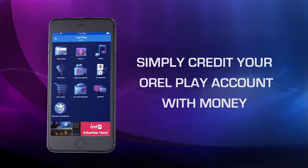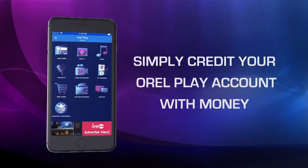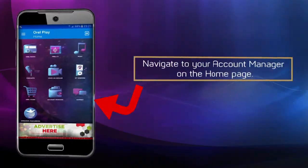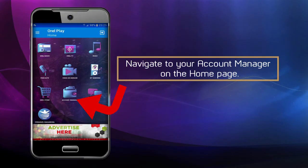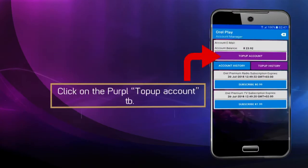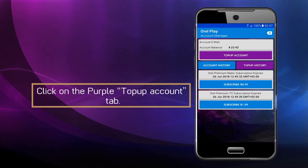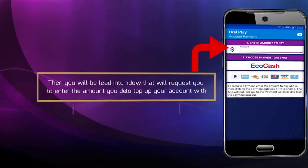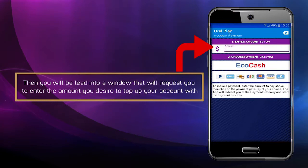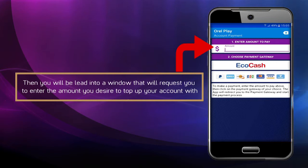simply credit your Oral Play account with money. To do so, navigate to your account manager on the homepage. Once you're in, click on the purple Top-Up Account tab. Then you will be led into a window that will request you to enter the amount you desire to top up your account with.